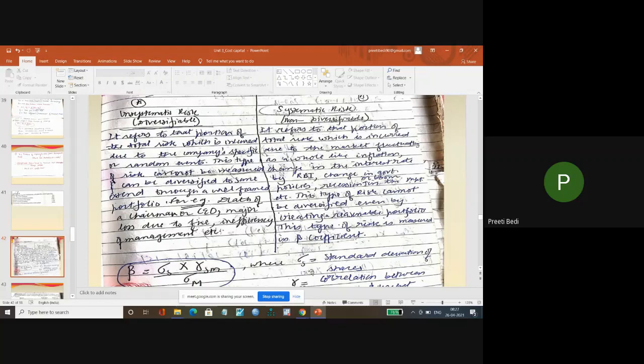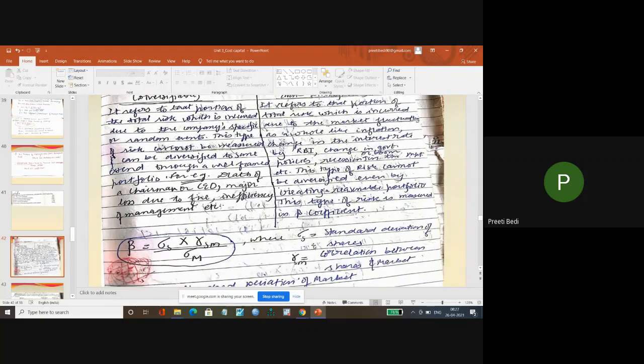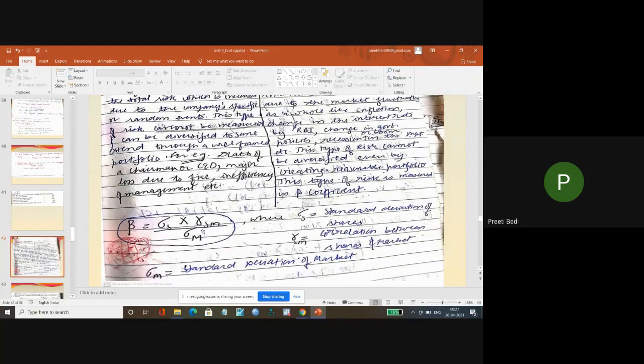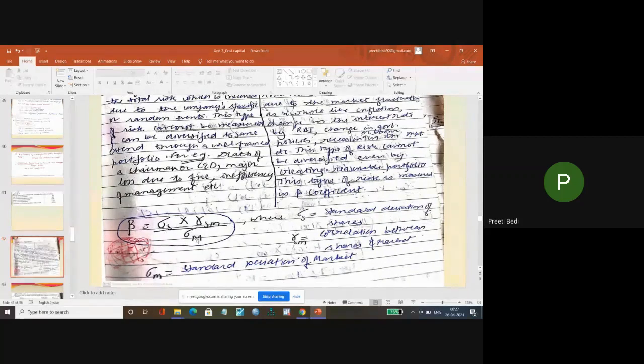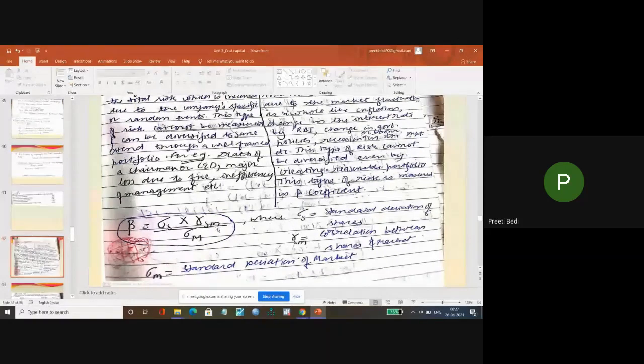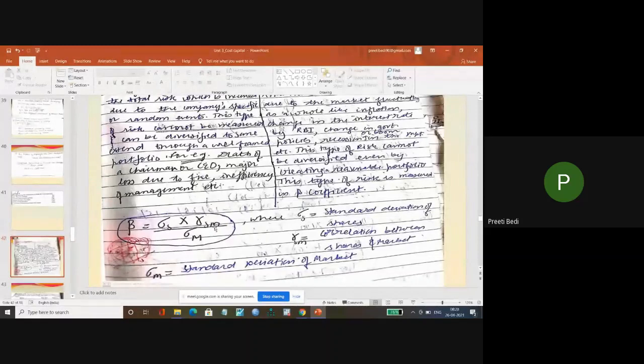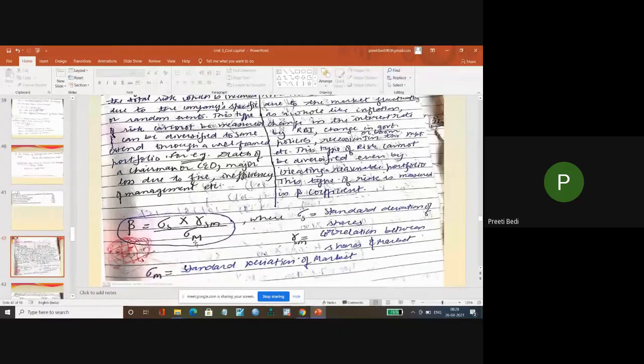And that beta's formula is: standard deviation of shares into correlation of shares and market divided by standard deviation of market.